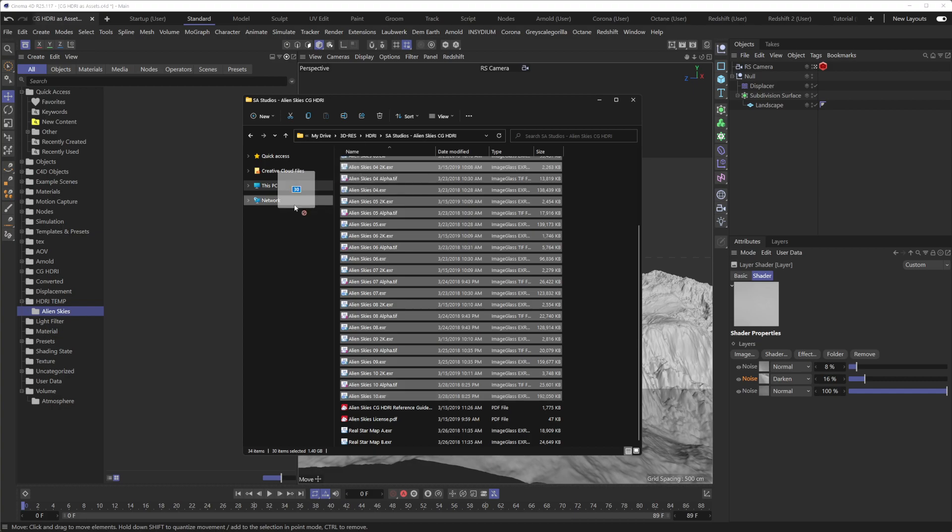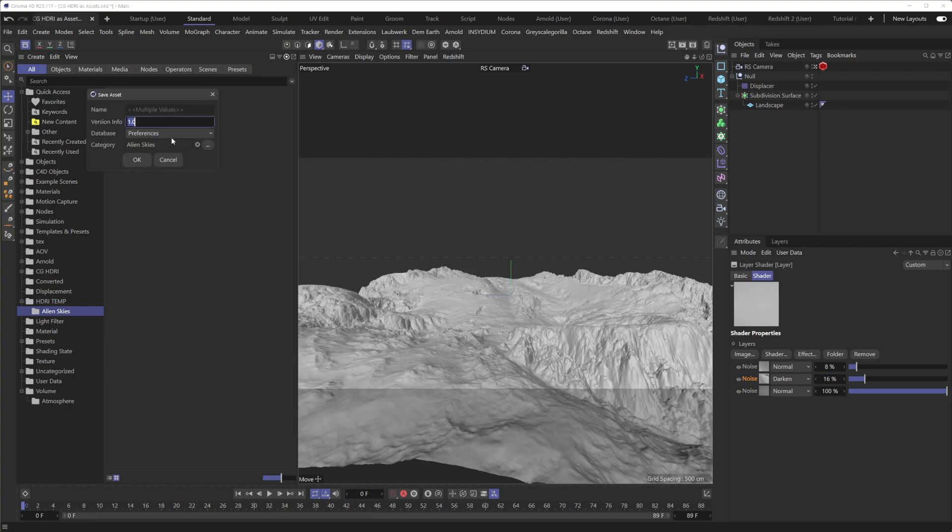And I can just simply drag all 30 of these files right here into the browser. It's going to do its thinking in the background here. It kind of looks like it's not doing anything, but it definitely is.